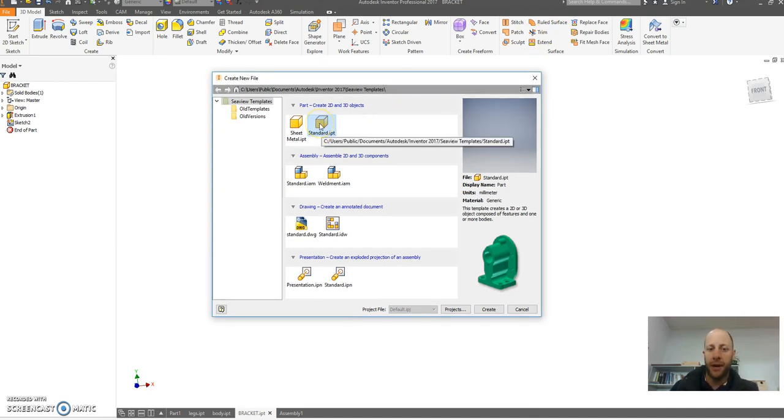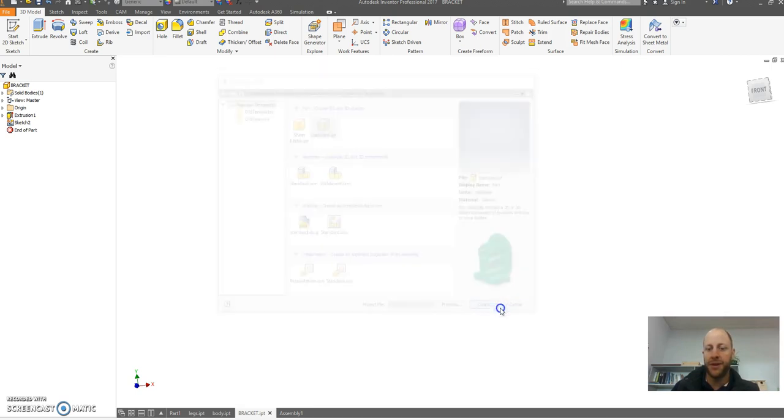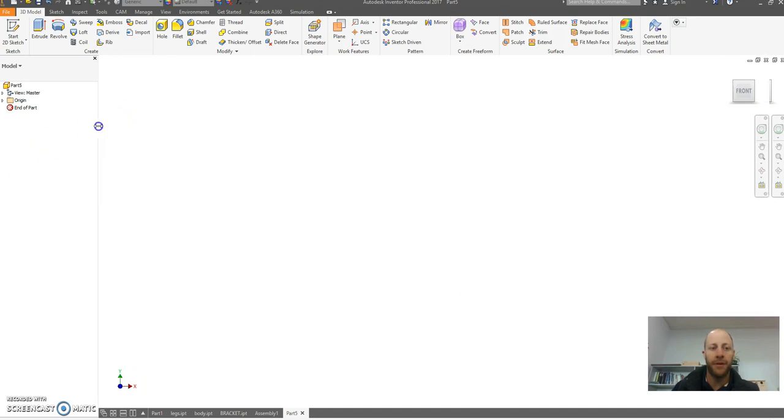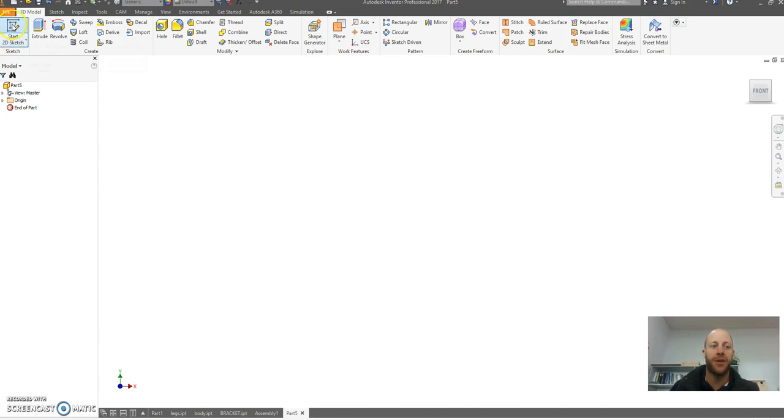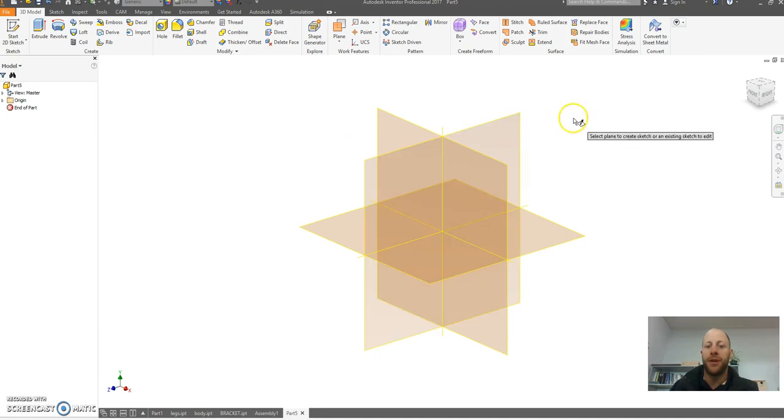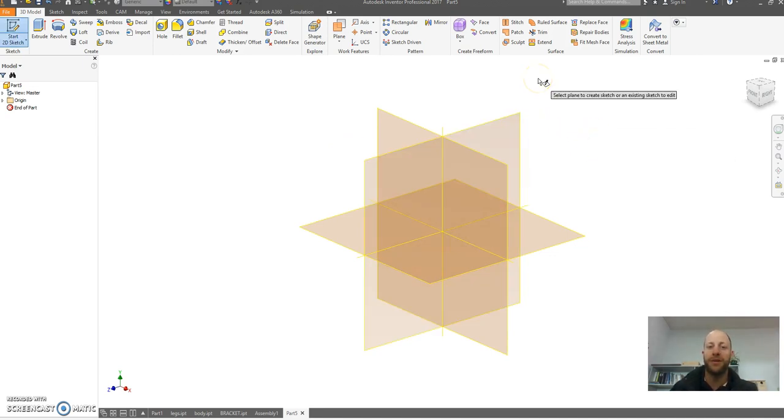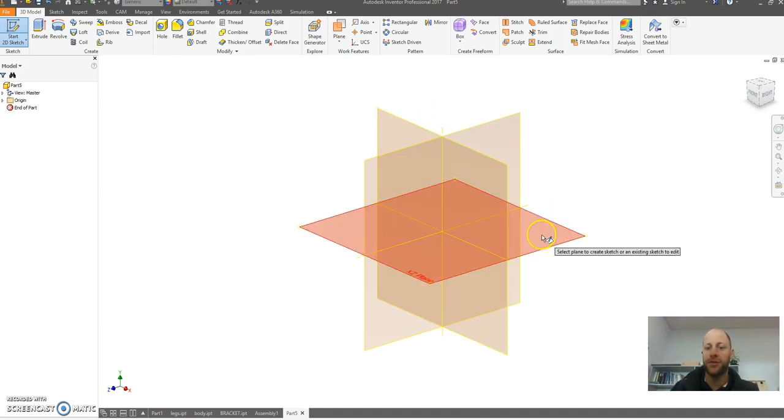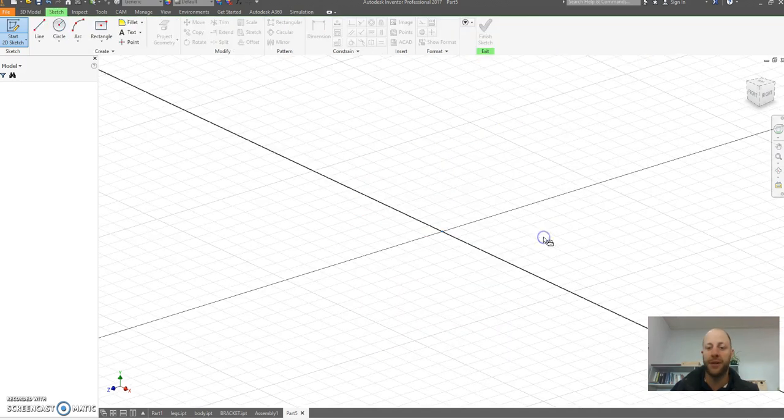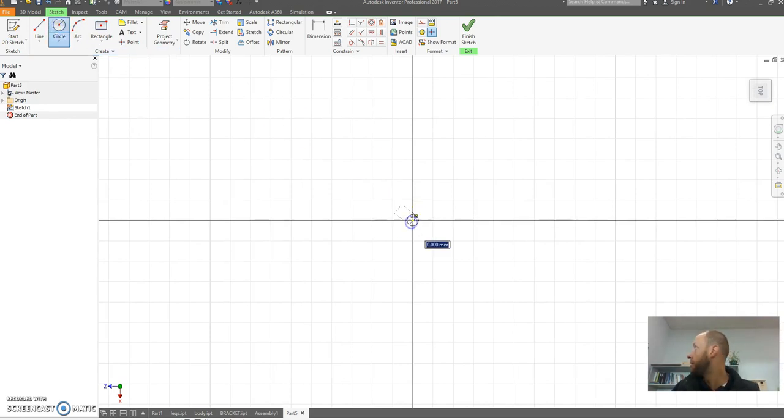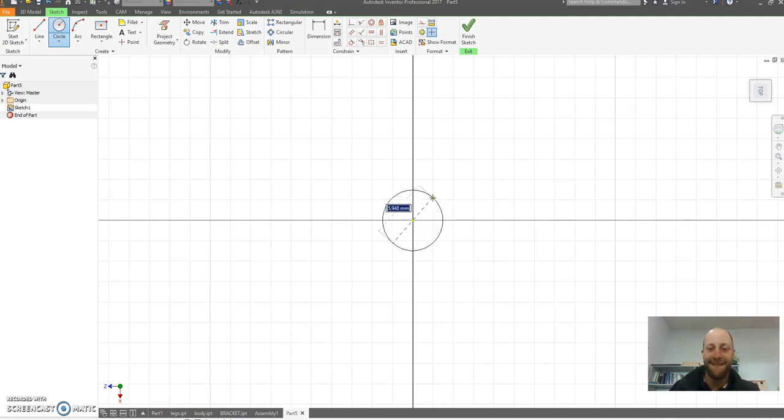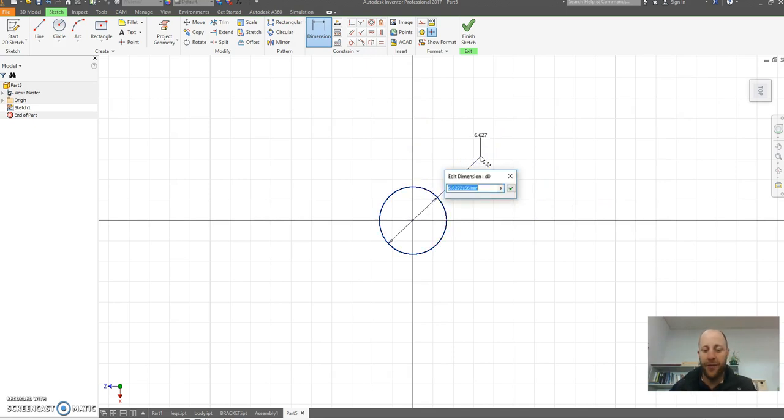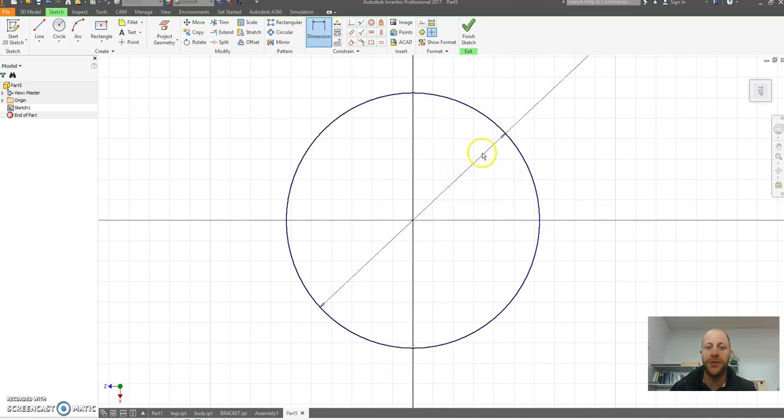Okay, I'm going to start with the legs. Let's start with a standard part file, double check it's in millimeters, and go create. As with anything, let's start with a sketch. I'm going to start by just drawing a circle, this is like the tube that we're going to use. Let's choose this plane here and draw a circle.